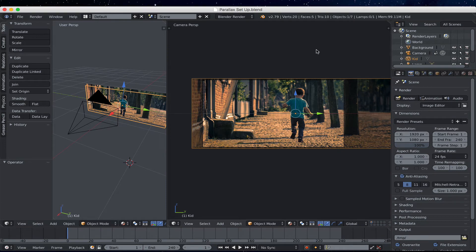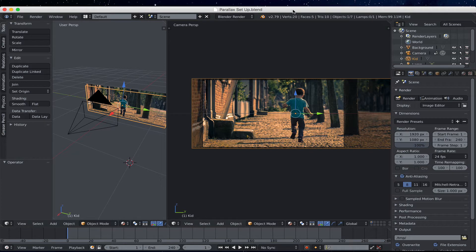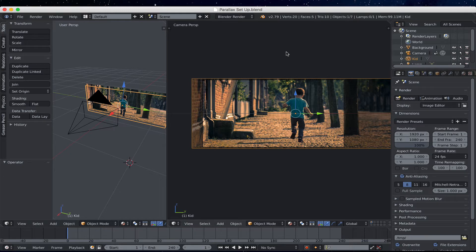And welcome back. This is part seven of what looks like it's going to be an eight-part series, so we're almost done. In this part, I'm going to show you how to render your animation, so in other words, how to make it into a movie file.